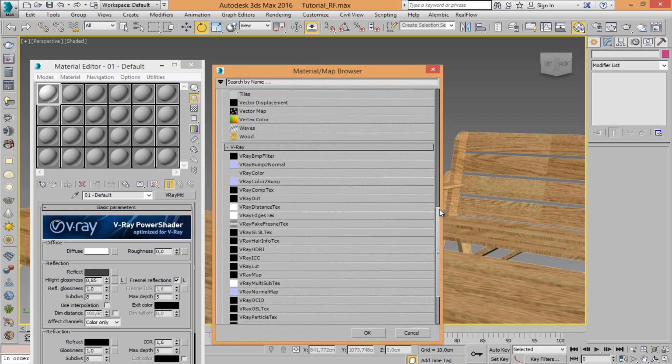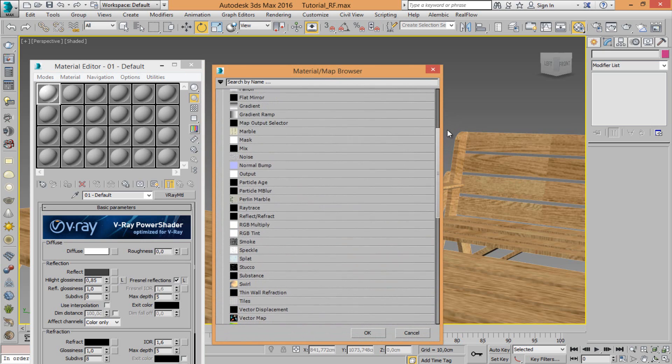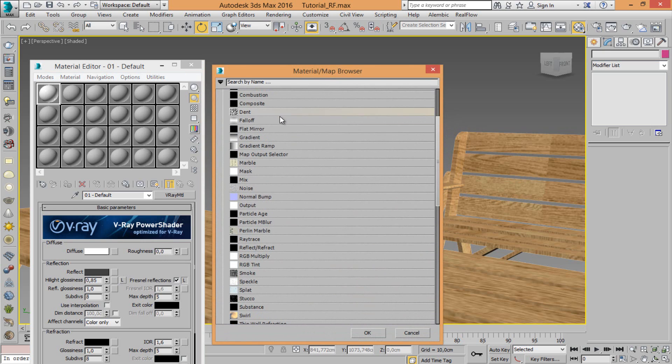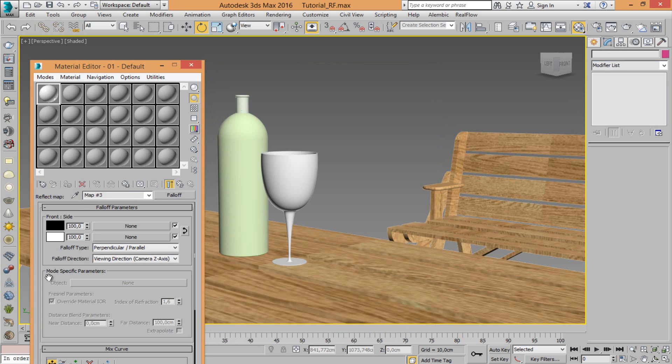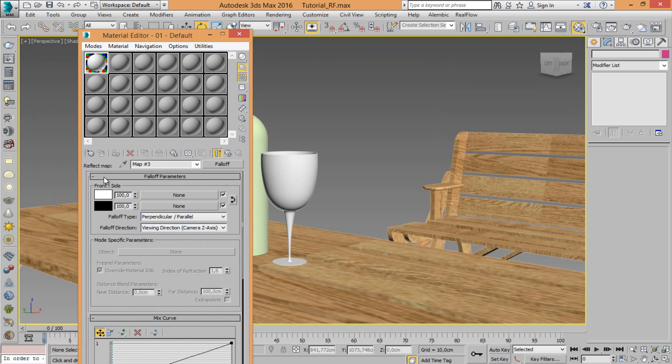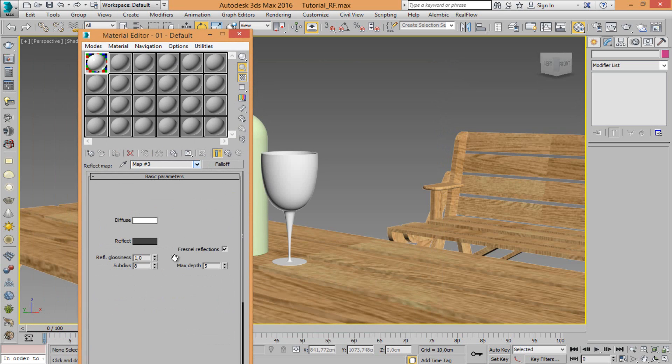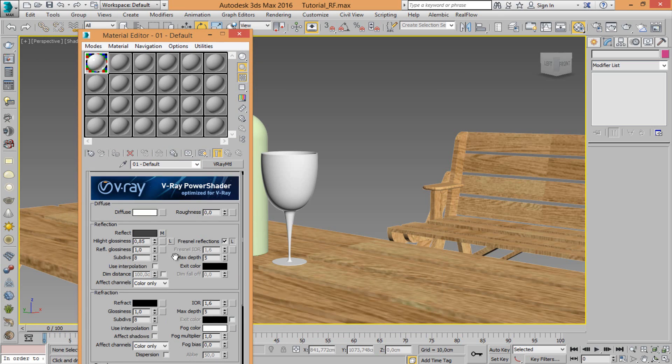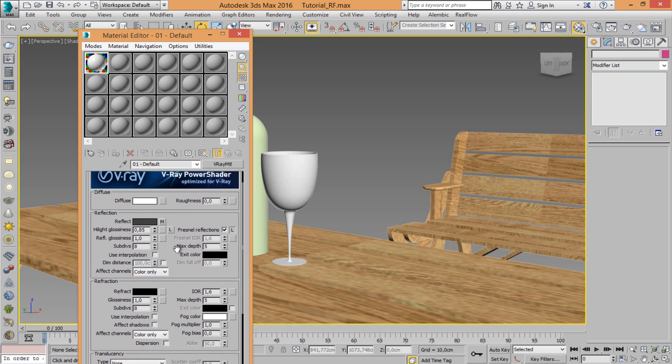And let's add the new file map. Back. Set the subdivision 16. Max 10.